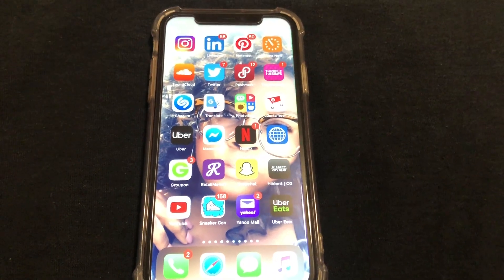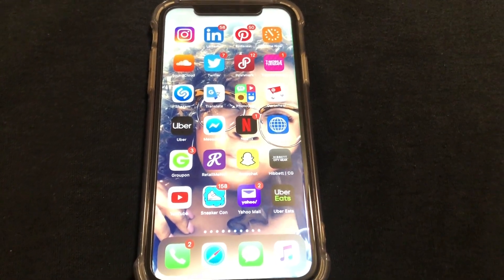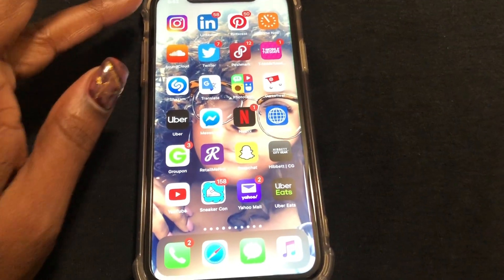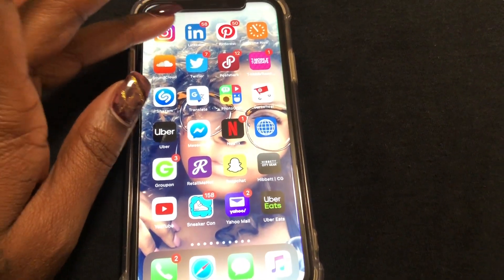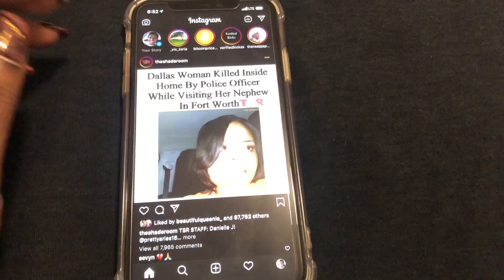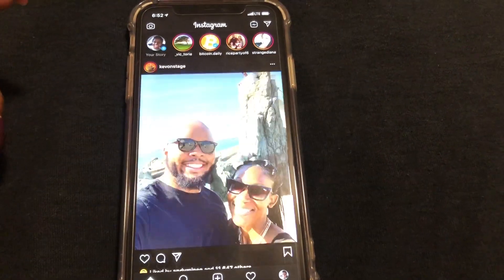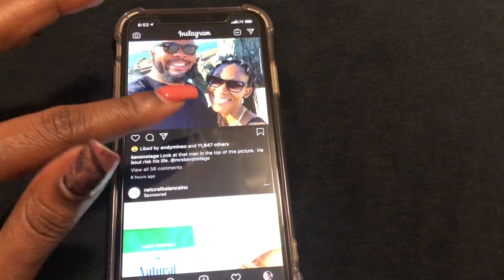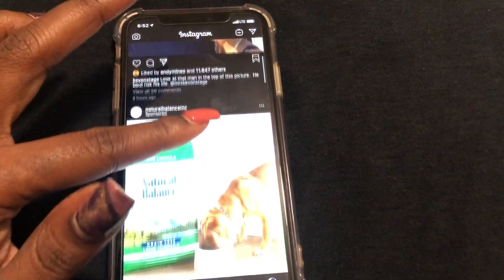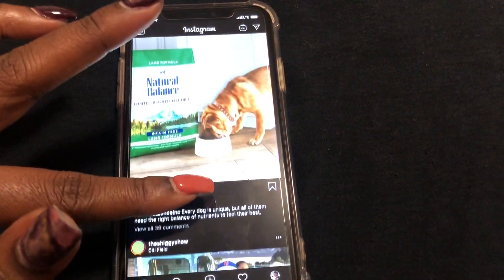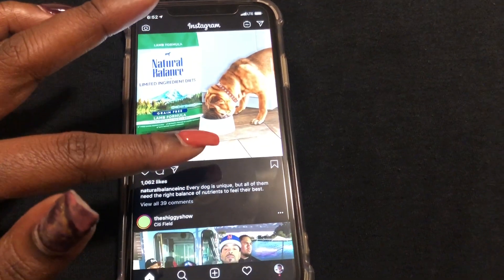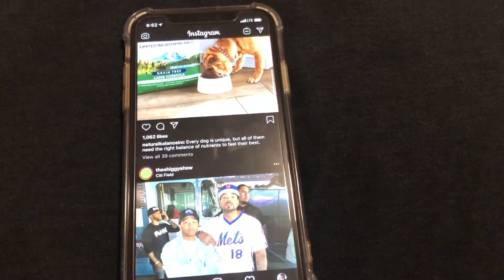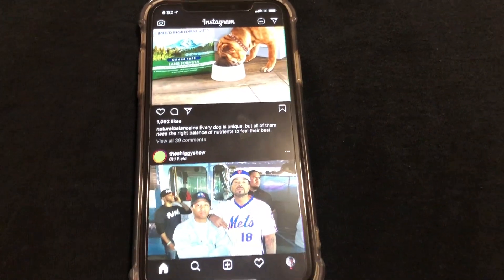First, go ahead and open up Instagram on your iPhone. As you can see, I am currently in dark mode.